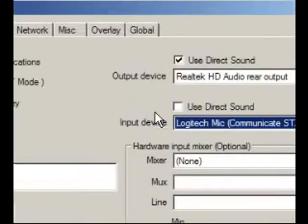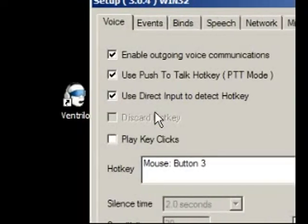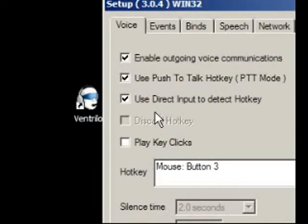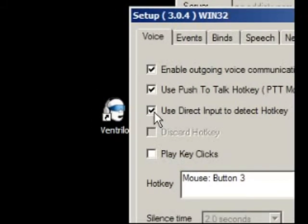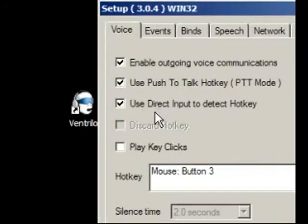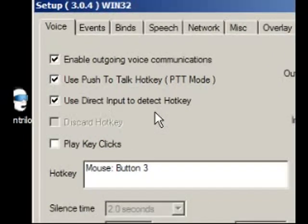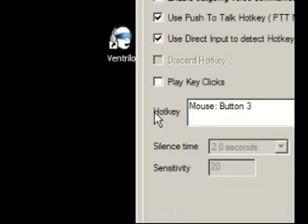If you want to use a key to talk, you are going to check this box right here: Use direct input to detect hotkey. And then you are going to go down here to hotkey.